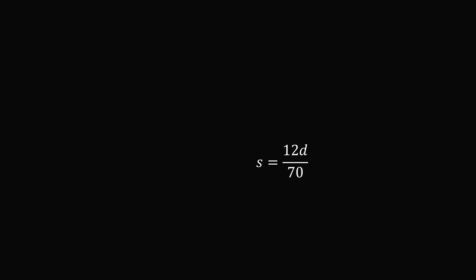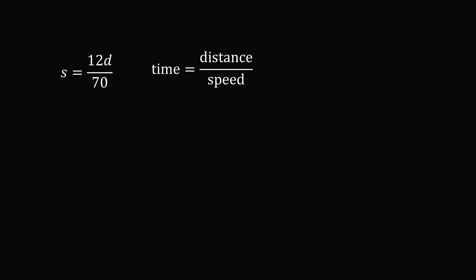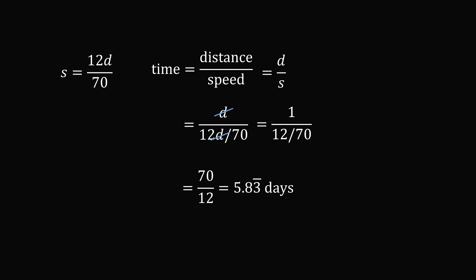We are then looking for the time the steamboat would take without the effect of the river's current. So the time equals the distance divided by the speed. The distance equals D, and we know what S is in terms of D. So we substitute in S equals 12D divided by 70. The Ds will cancel out, and we are left with 1 over 12 over 70. This simplifies to be 70 over 12, which equals 5.83 repeating days. Notice this is slightly less than the six days from the simple average. So that's the answer to the first part of the question.